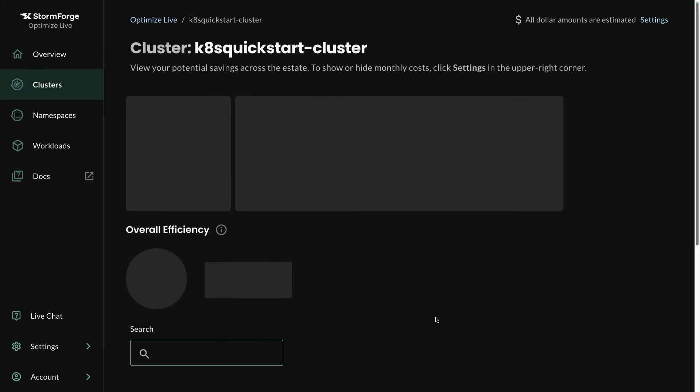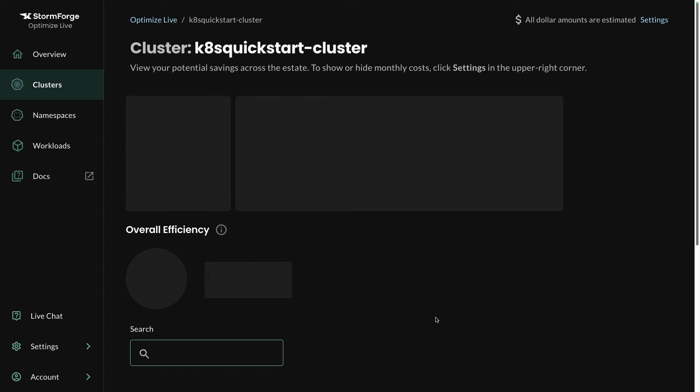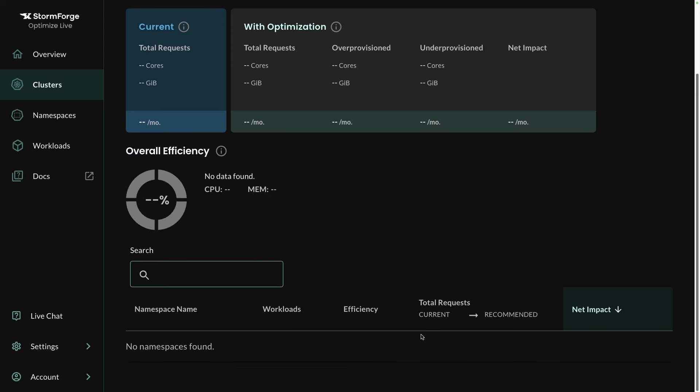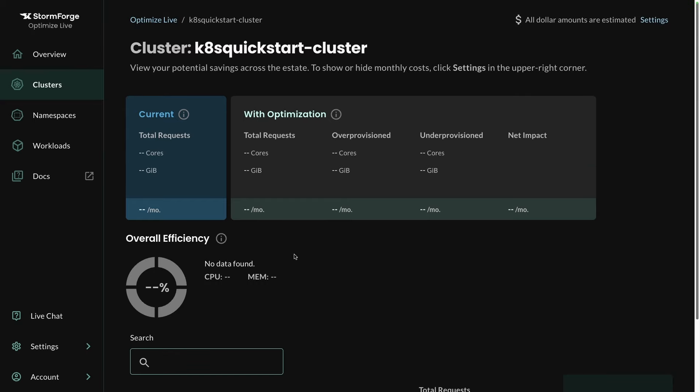And now what we can begin to do is, number one, you're going to want to let Stormforge sit for about four to seven days, give or take, to begin to collect some information. So right now it was just installed, so there's really no information—I don't have anything deployed, it's a new cluster, etc. But what Stormforge does is it ends up just collecting data over those couple of days, that way it can give you true numbers for the optimization.